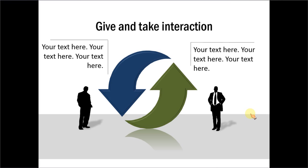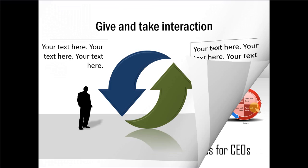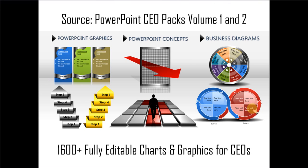If you are a busy business presenter who doesn't have the time to create such professional looking graphics and diagrams from scratch, you can always check out our PowerPoint CEO packs volume 1 and 2.